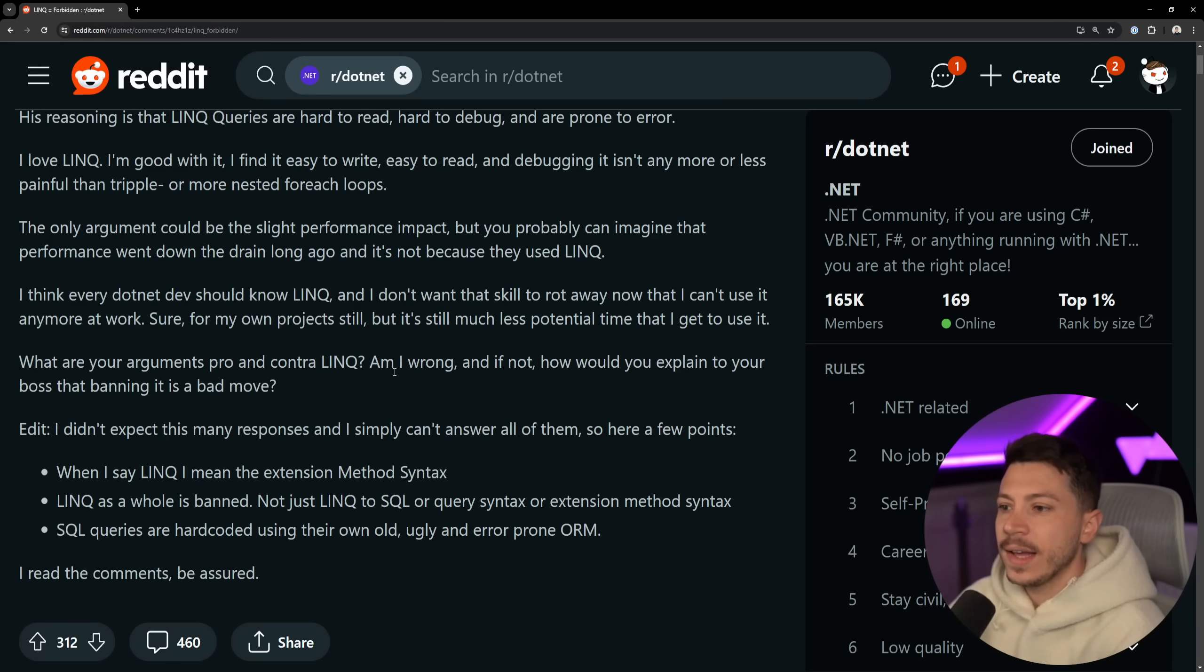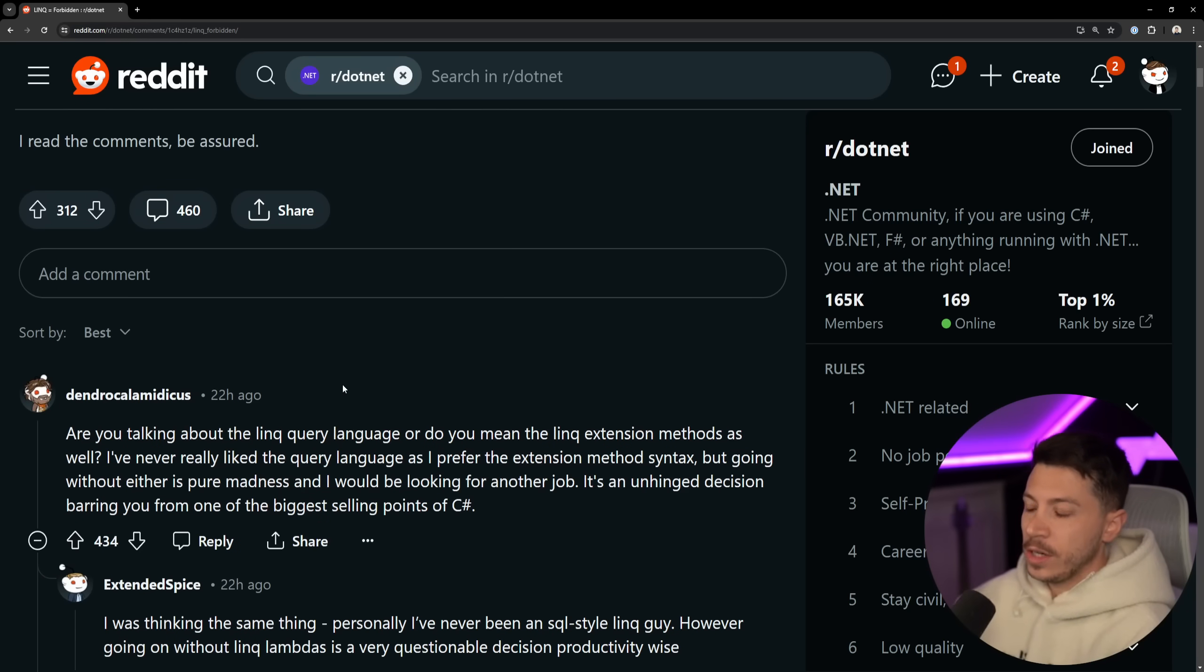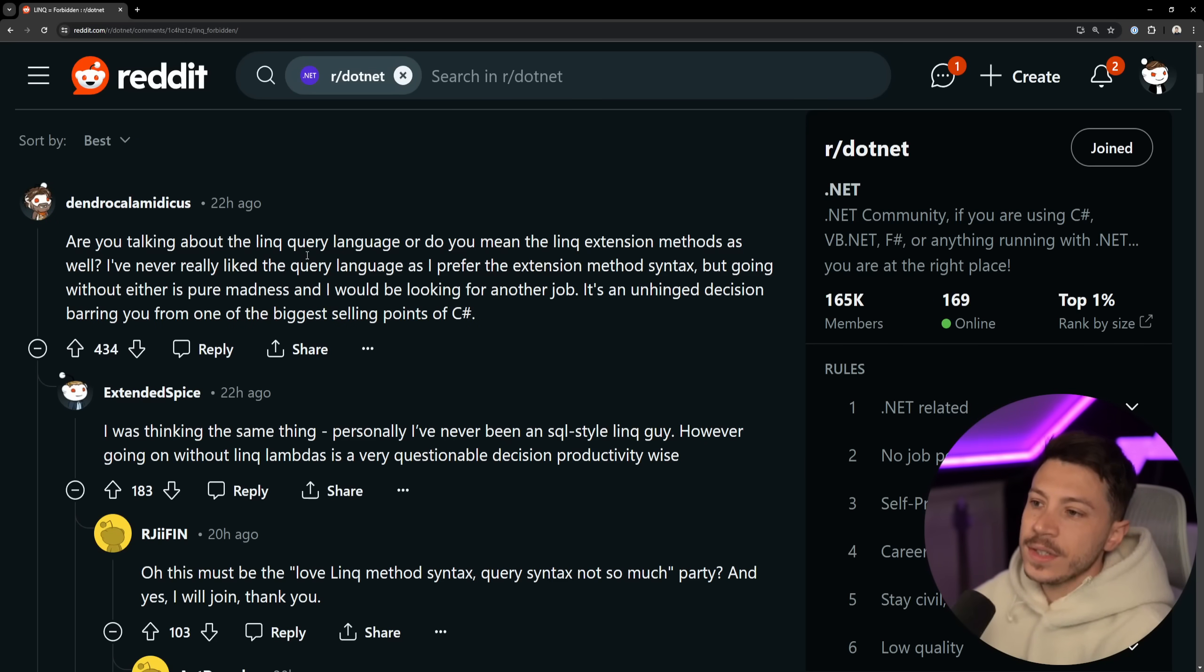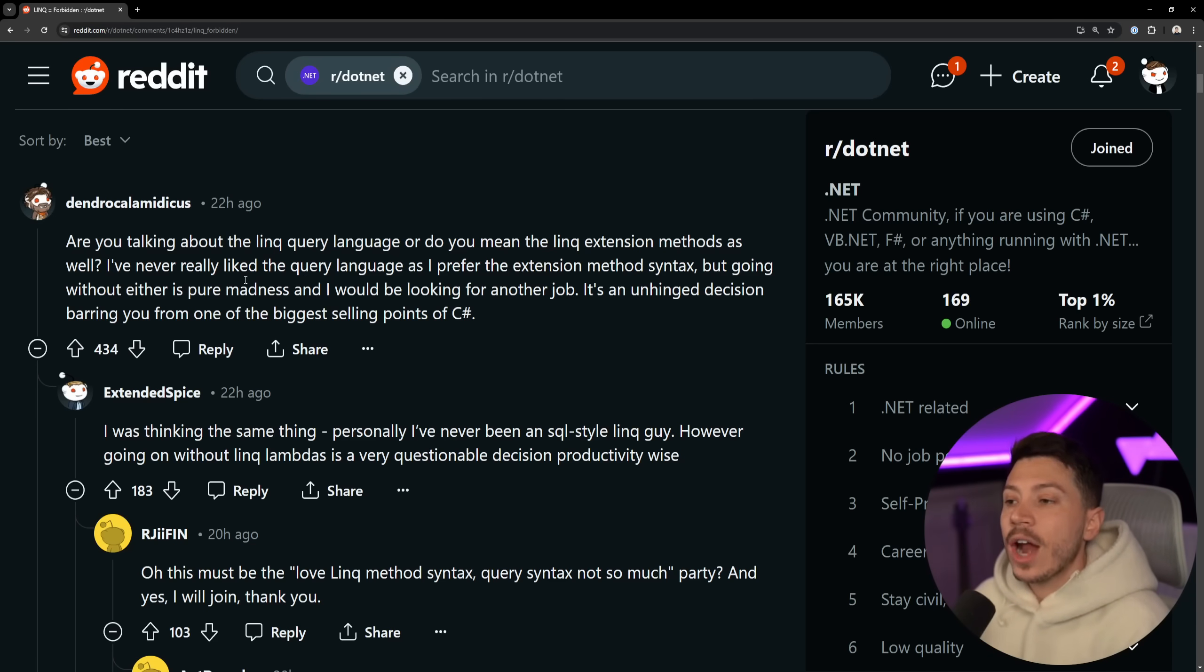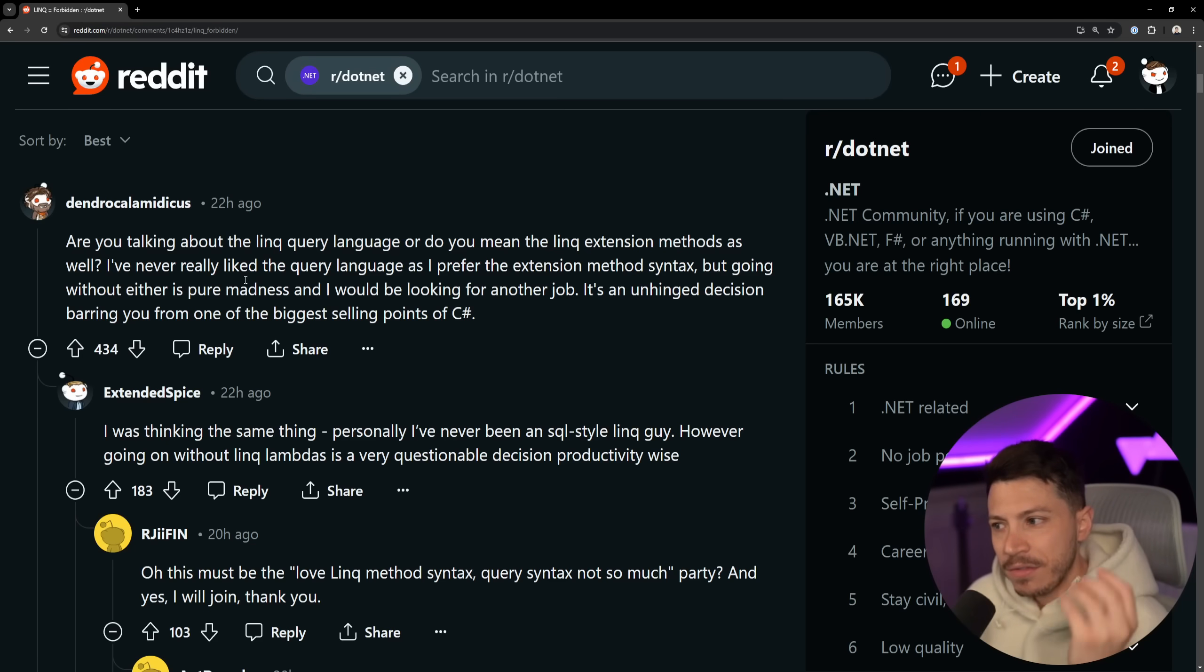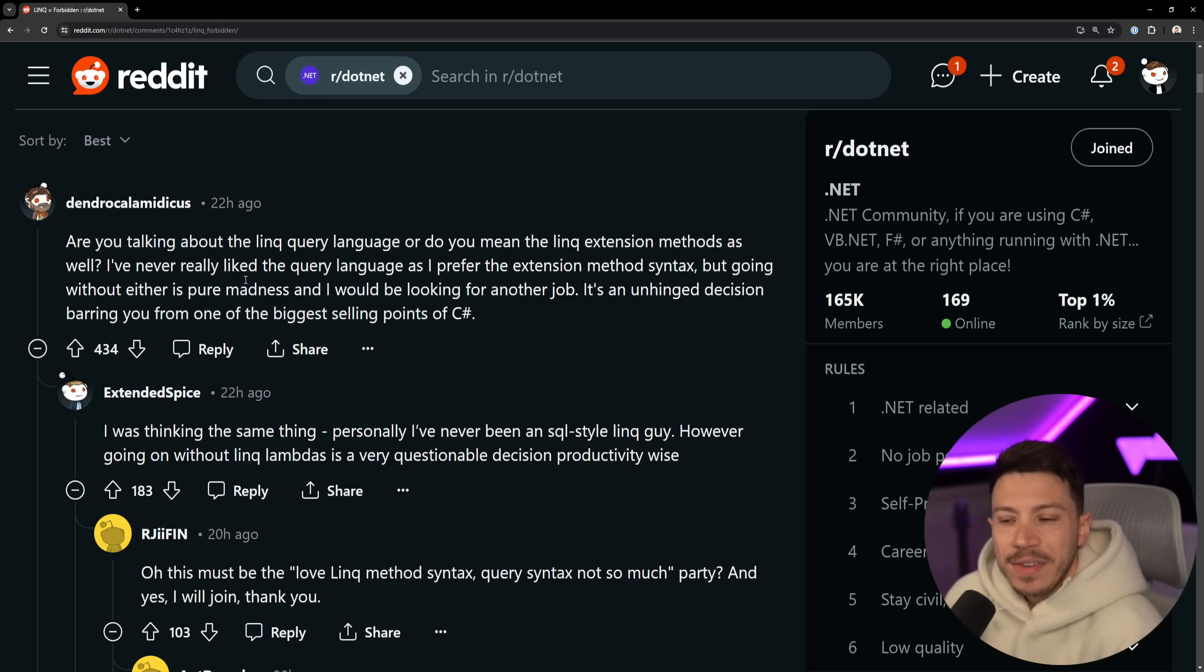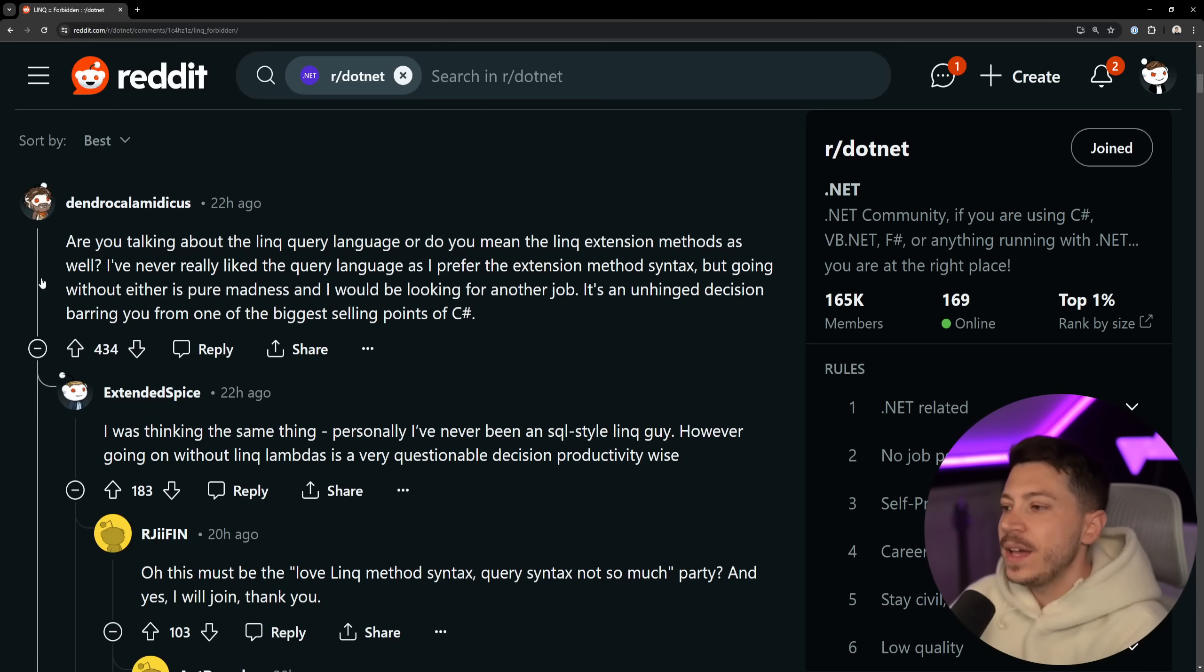If performance is not critical to the point of like microseconds, absolutely use LINQ. I think every .NET dev should know LINQ. Me too. That's why we have an entire course on it, and I don't want that skill to run away now that I can't use it at work. I still use it for my personal projects and so on. What are your arguments on pro and contra LINQ? Am I wrong? Am I not? How would you explain the boss banning this move? And this post got a lot of attention, so let's take a look and see what the comments are saying. 'Are you talking about the LINQ query syntax or do you mean the LINQ extensions as well?' And I totally agree with this comment. The LINQ query syntax is trash. It's bad. It tries to mix something that doesn't look like C# into C#. It feels out of place, and I don't like my language to have features that takes me out of place of that language.